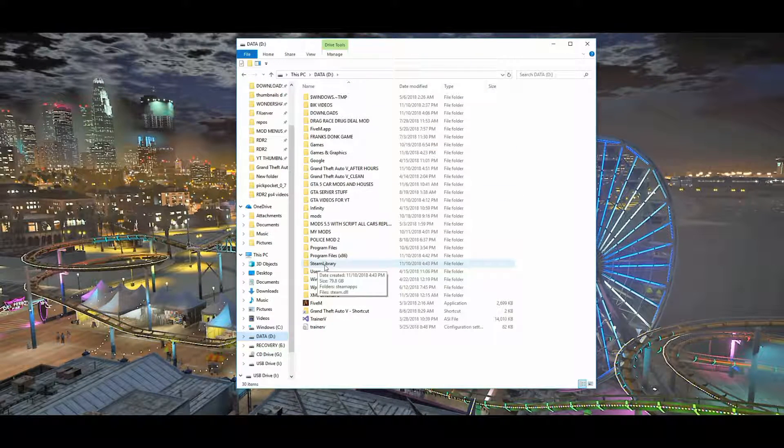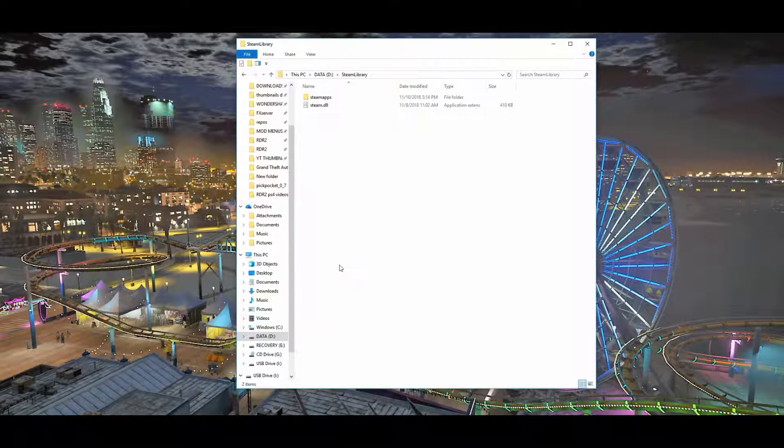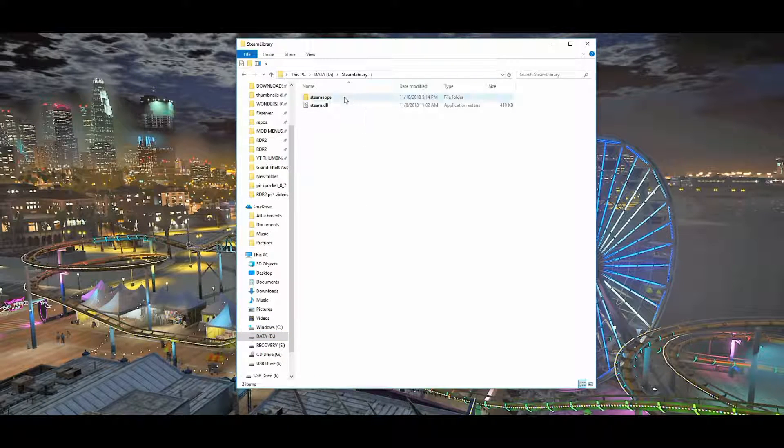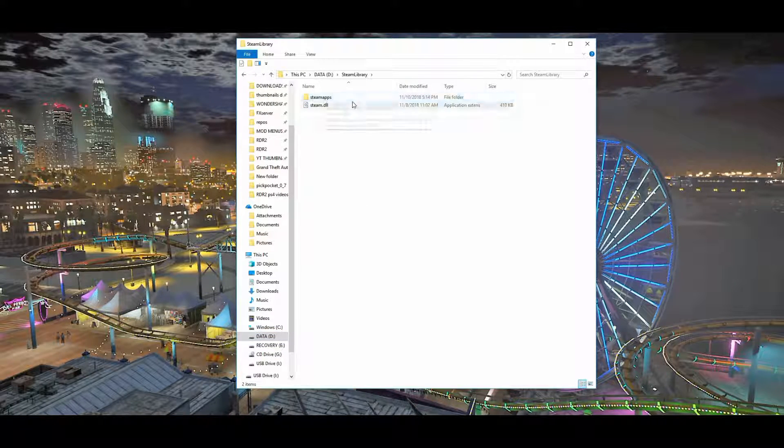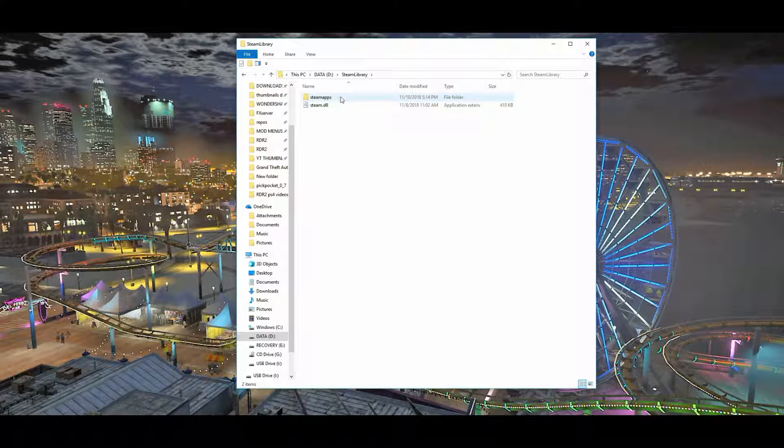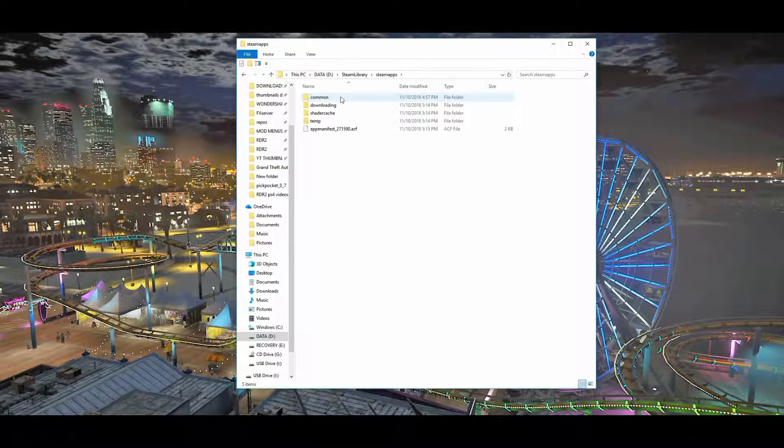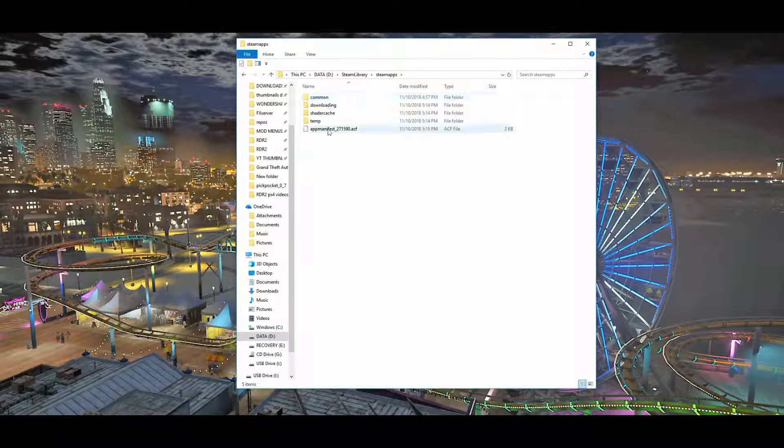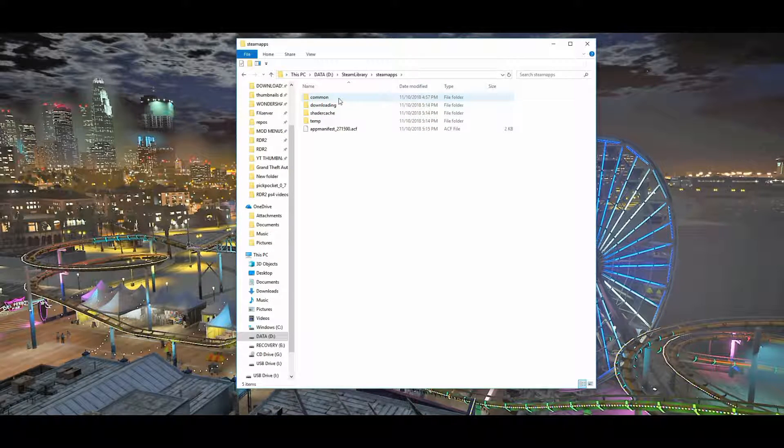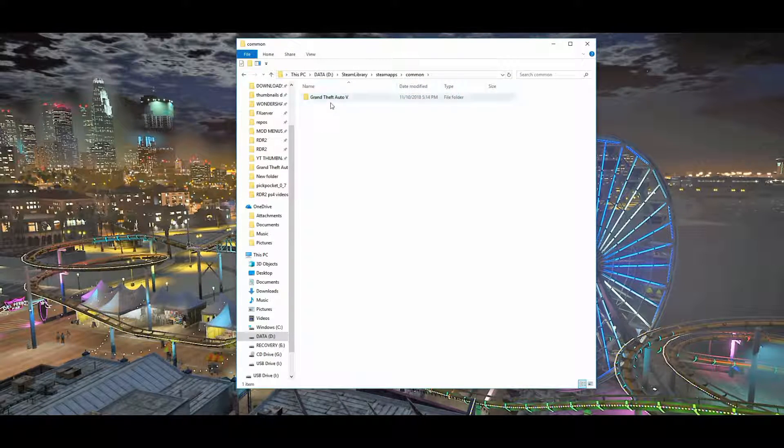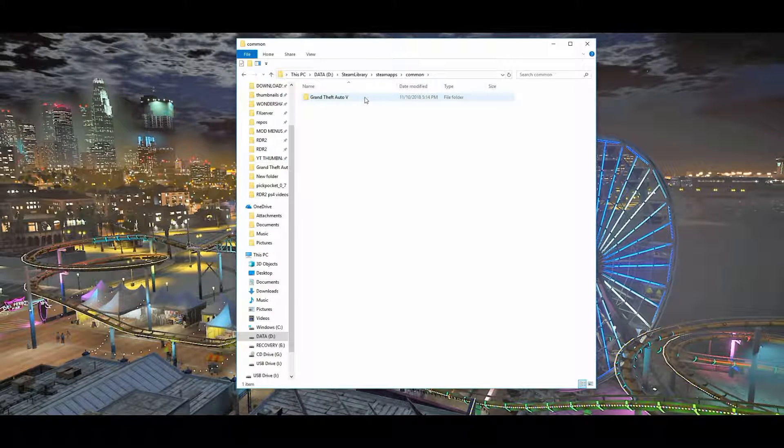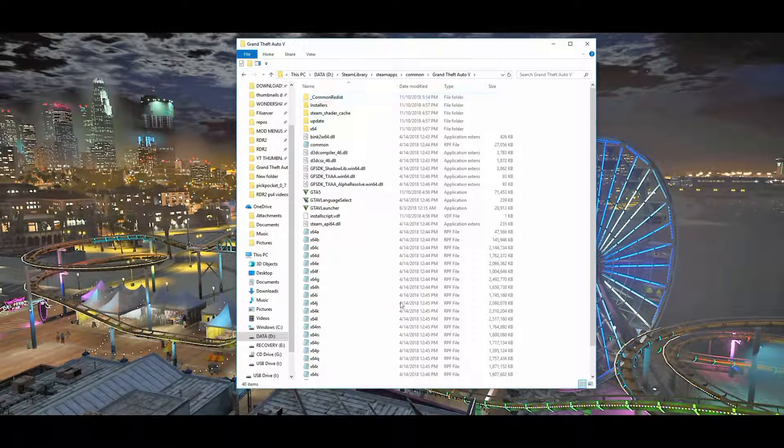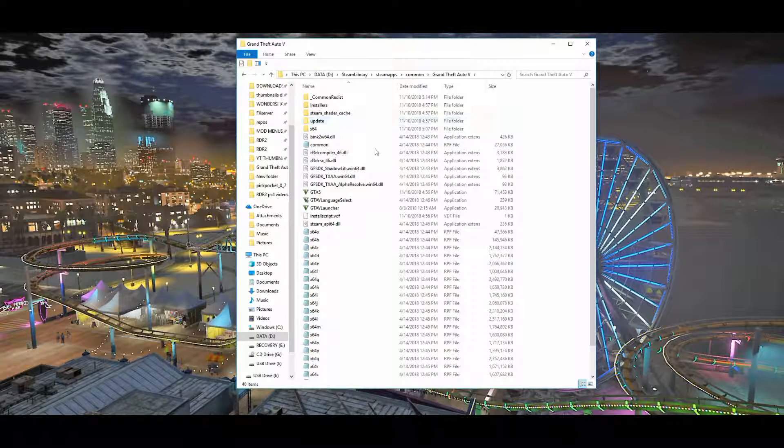Now you want to look for the location that you have set for your files to be sent to, which is going to be to your Steam Library. Once you find the folder called Steam Library, look for SteamApps. It's going to look the same way it did on your C drive file. You want to click on Common and then Grand Theft Auto 5.